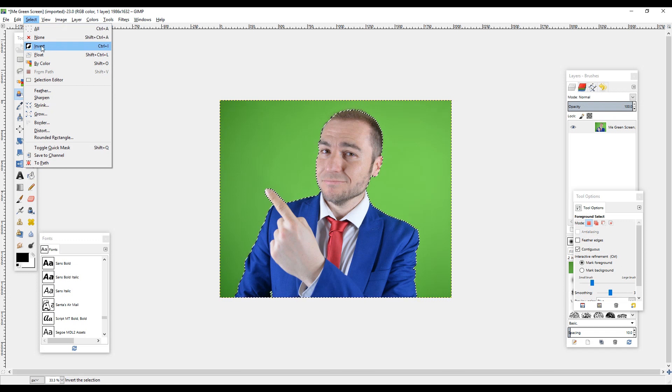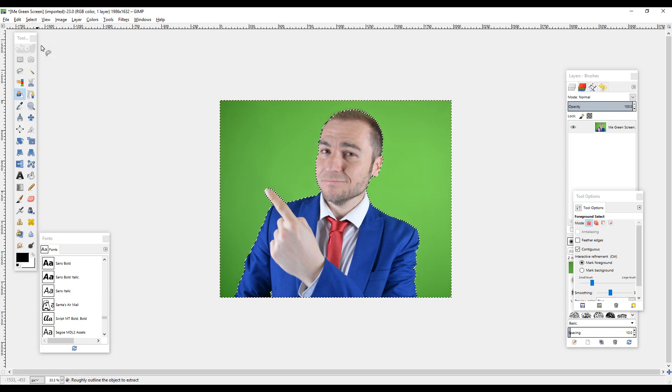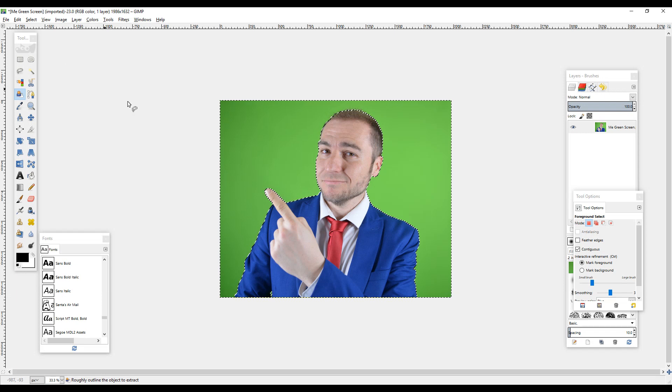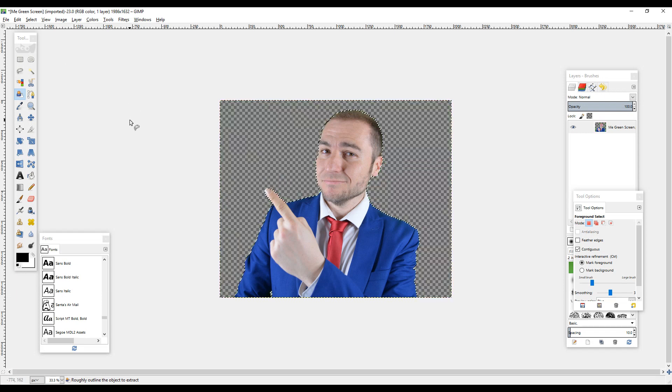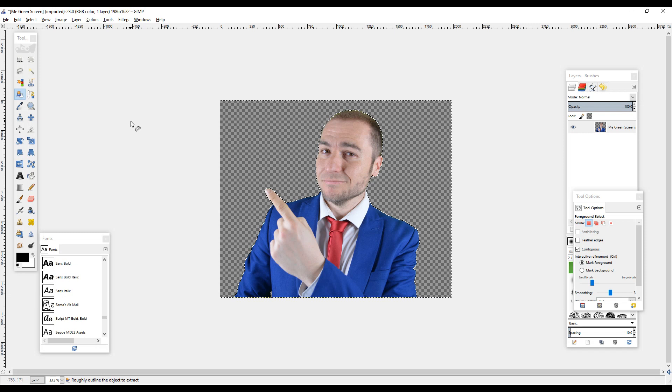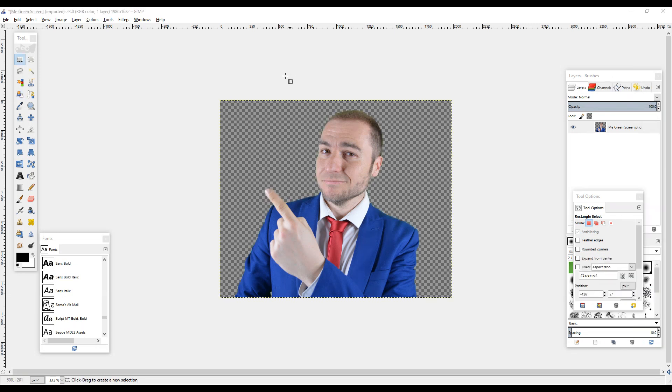If we click that once, and now you want to press the delete key on the keyboard, and that will remove the green screen. So we've got rid of the green screen now.